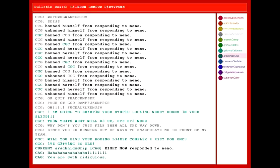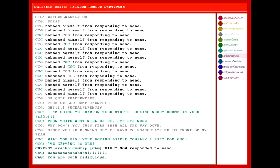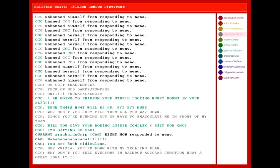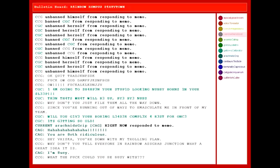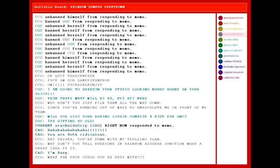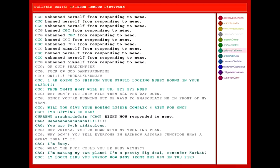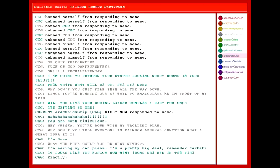Why don't you just file them all the way down, since you're running out of ways to emasculate me in front of my team? Will you give your boring leader complex a rest for once? It's getting so old! Hahahaha! You are both ridiculous! Hey, Vriska! You're down with my trolling plan! Why don't you tell everyone in Rainbow Ass-Grab Junction what a great idea it is?